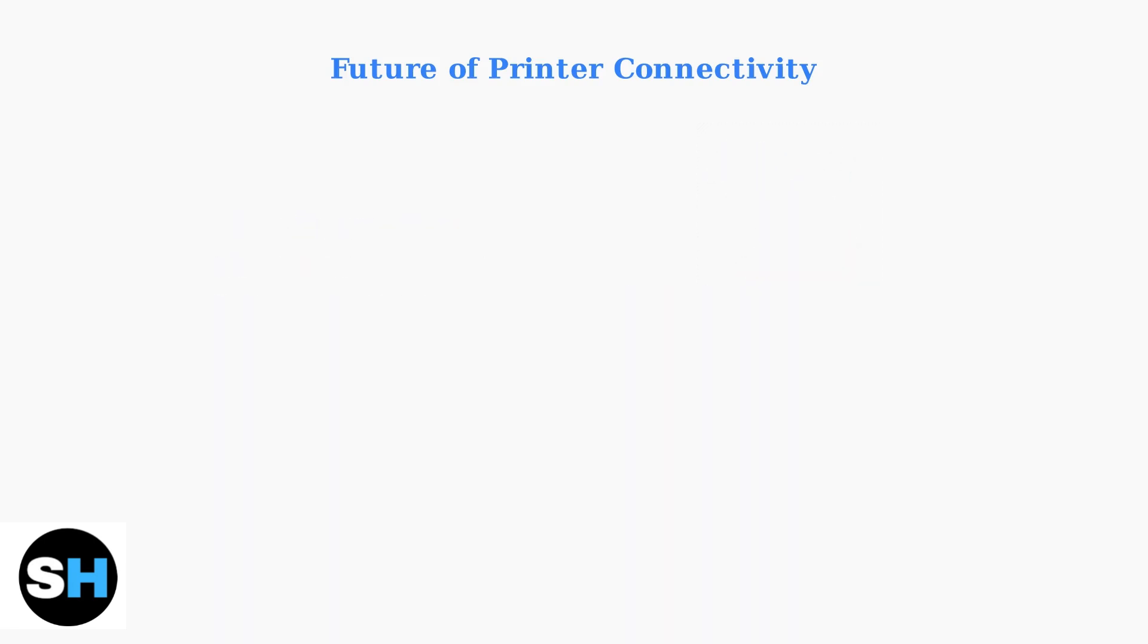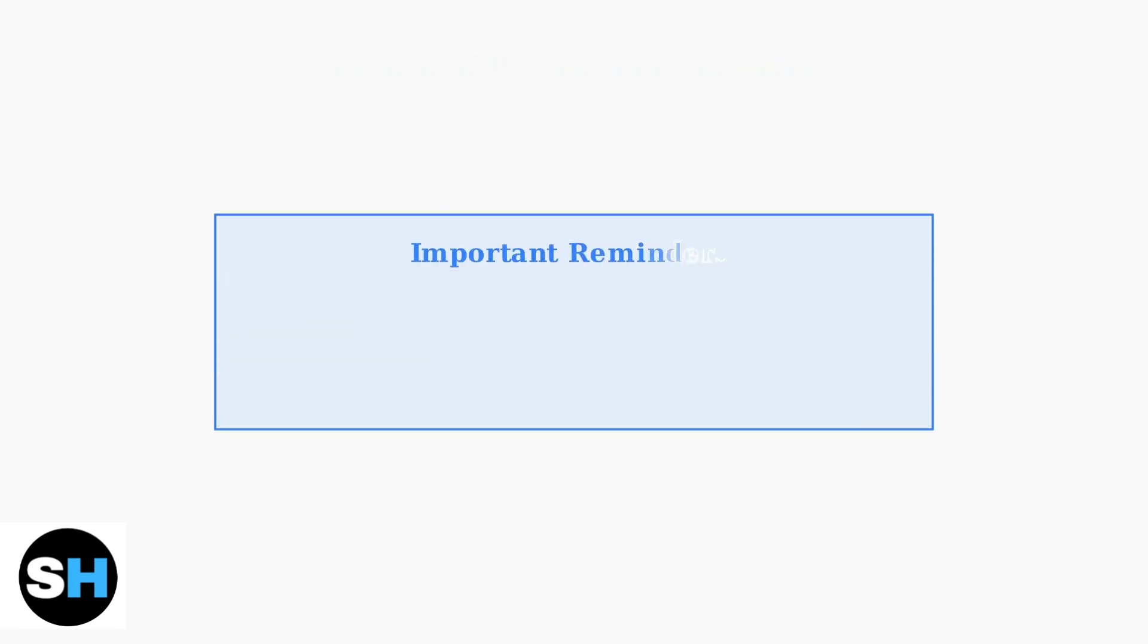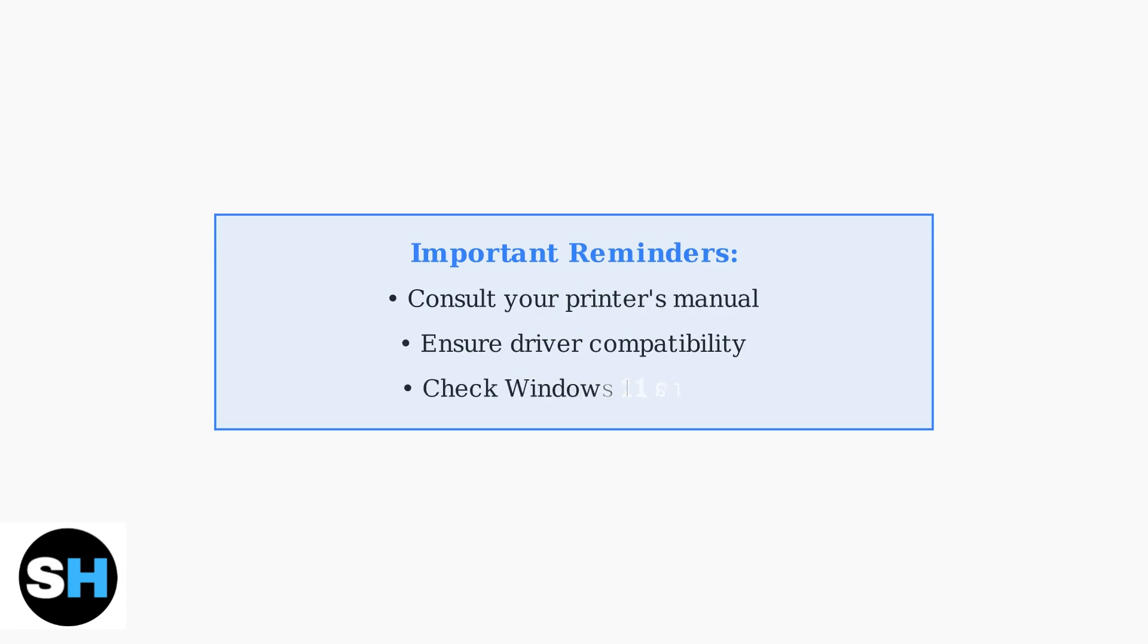Sustainability is also a key focus, with duplex printing and energy-saving modes becoming standard. Remember to always consult your printer's manual for specific setup instructions and ensure driver compatibility with your Acer laptop's operating system, especially when upgrading to Windows 11.